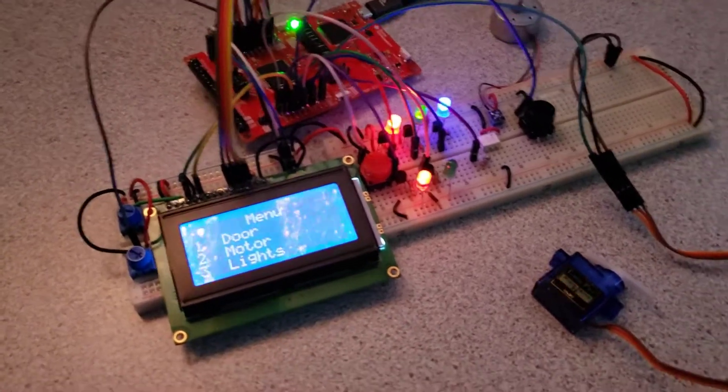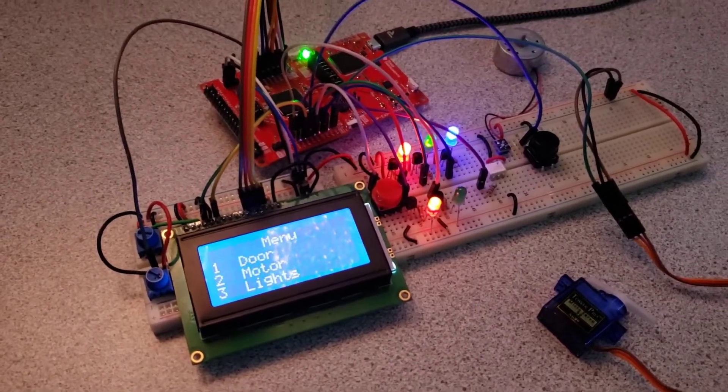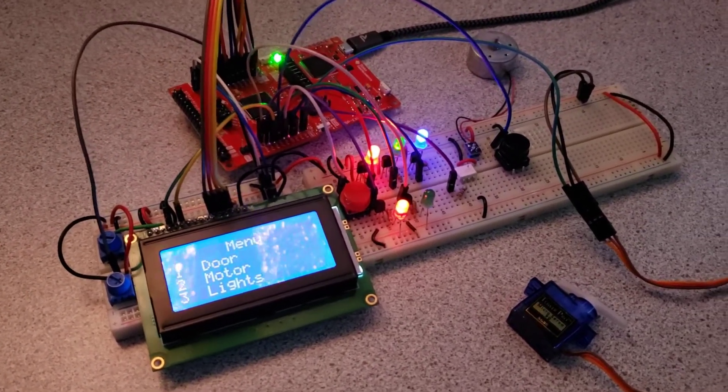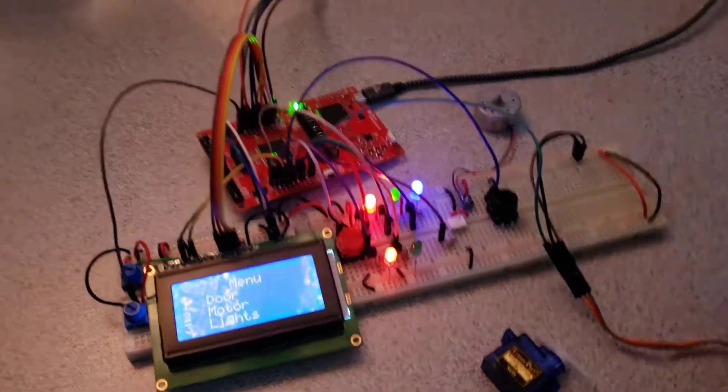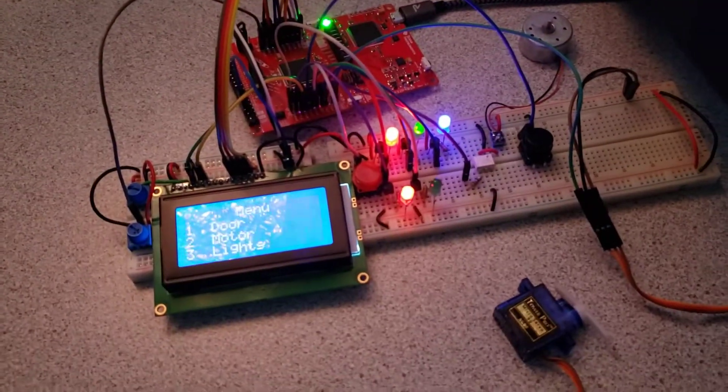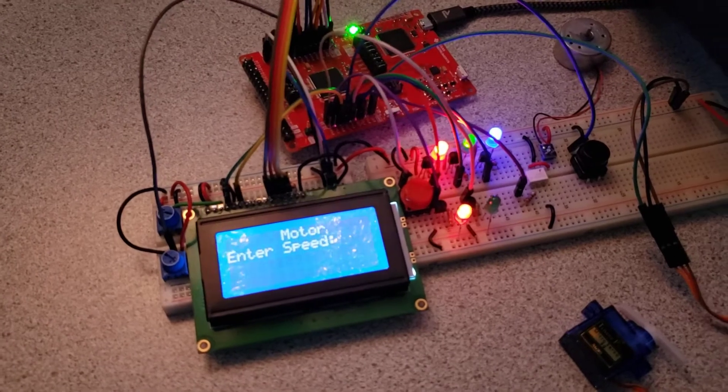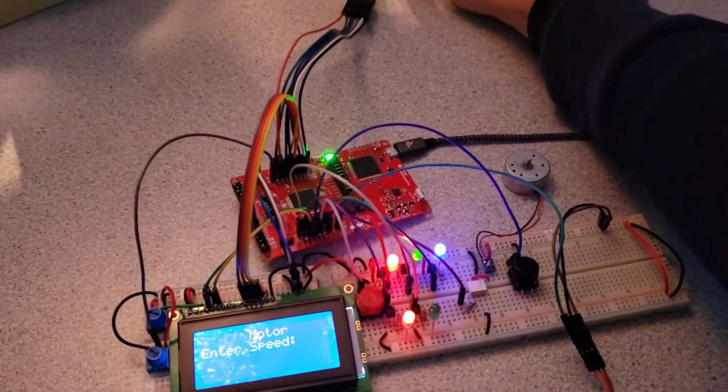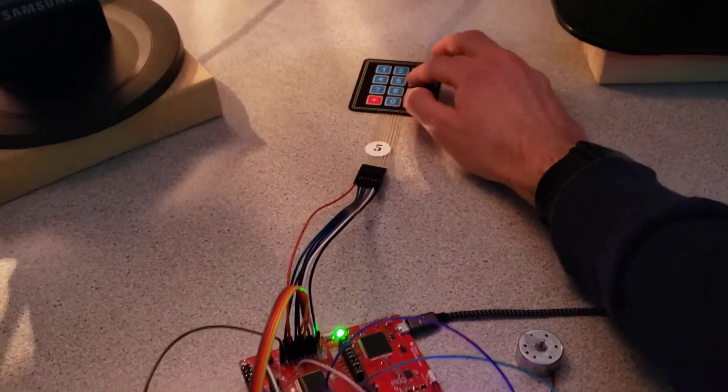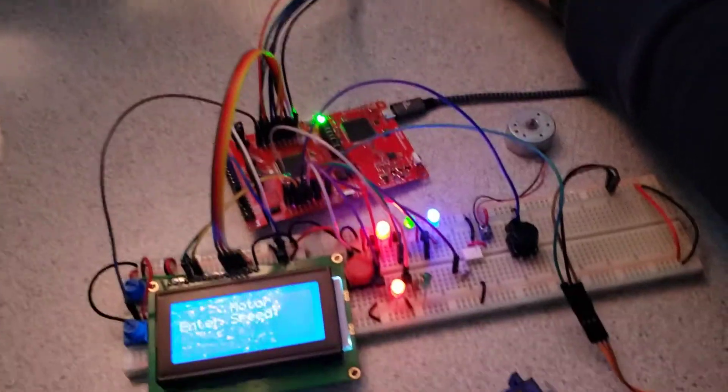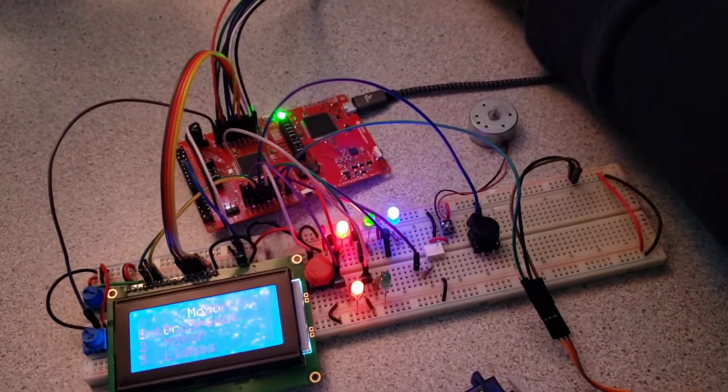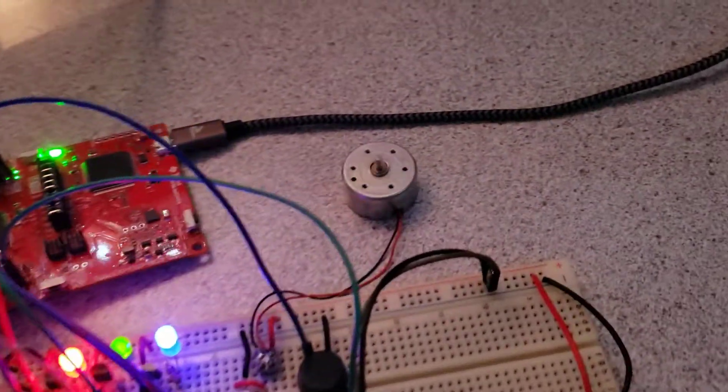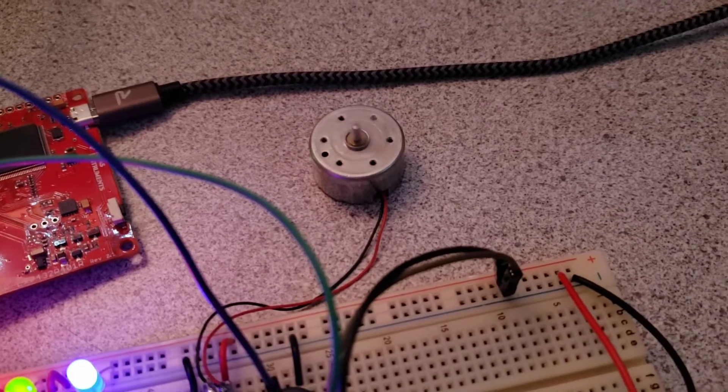And next I'll go through the motor menu. So we can go ahead and enter in a 2, and we can enter a speed of say 60, and we get the motor spinning there.